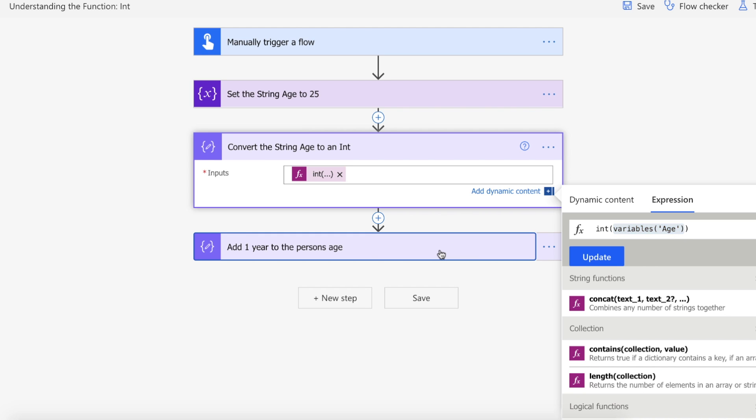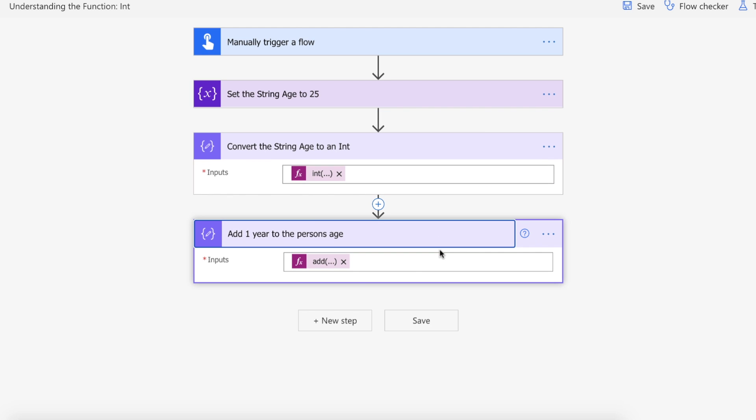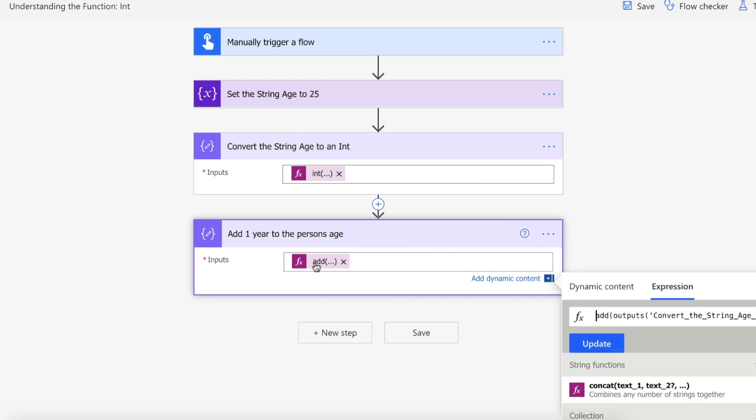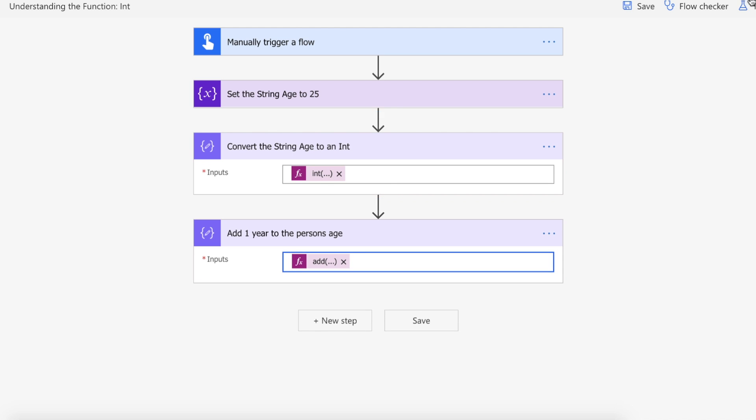And then once we've done that, just to show you that it's actually worked and we can use math on this, we are using another function called add. We're passing in the output of the conversion of the int which is this one. So we should have a 25 int come through and then we're increasing the person's age by one year.